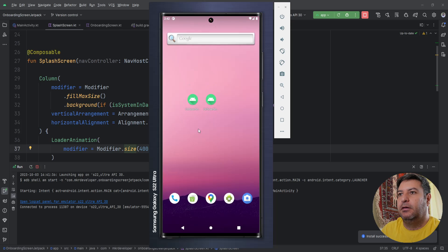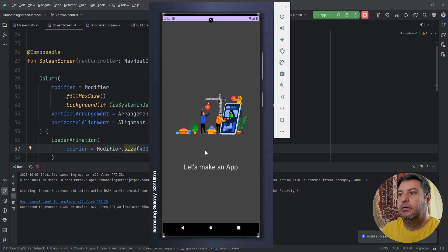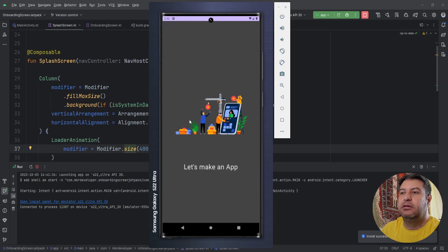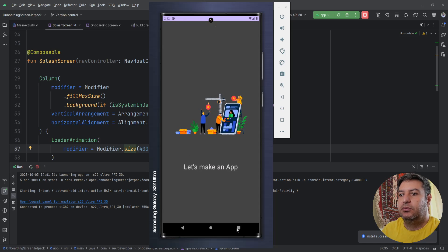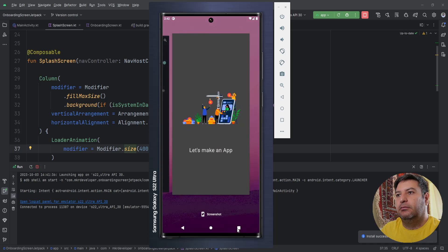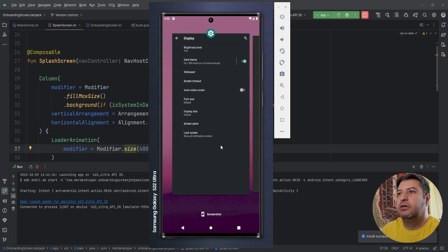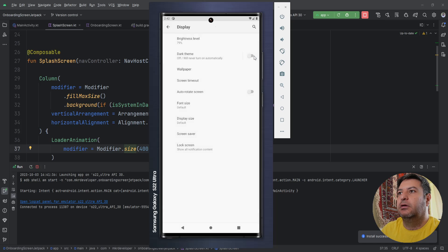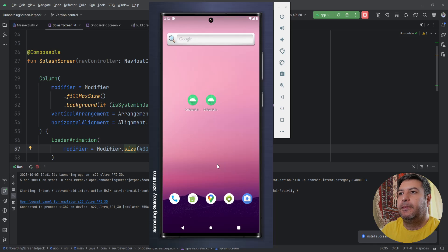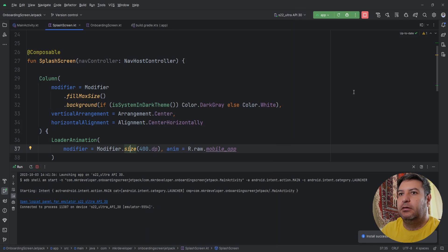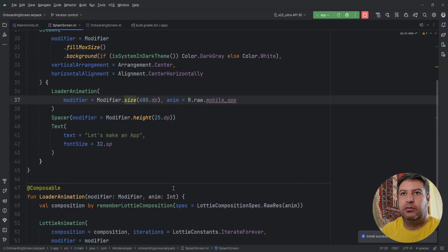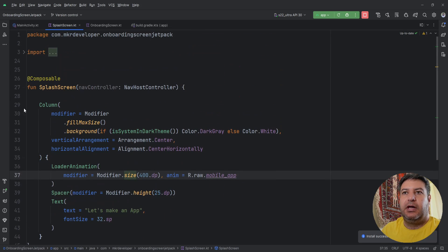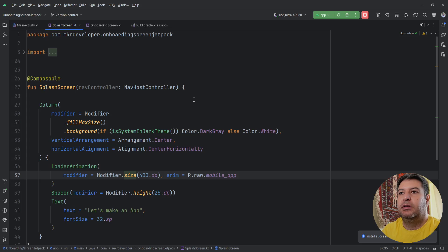Okay here we have it and it remains here constantly because we didn't write any code to go to the onboarding screen and it works. Let's change the mode to dark. Okay as you can see the text color is changed and the background color also is changed. Let's change it back to the light mode.